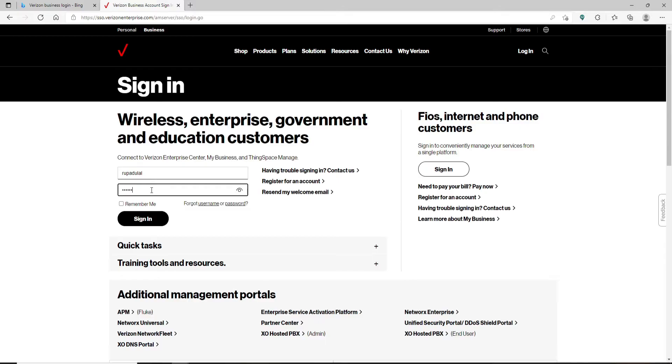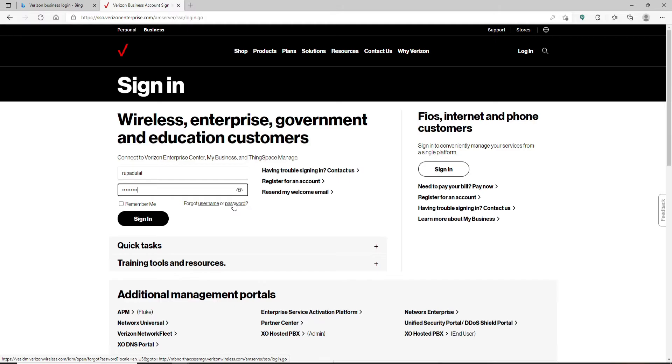In case you don't remember your username or your password, you can click on this 'Forgot username or password' link and follow the instructions to either look for your username or to reset your password to a new one.